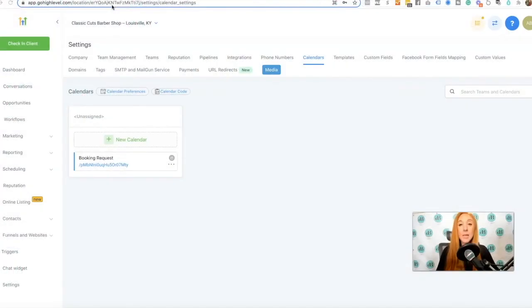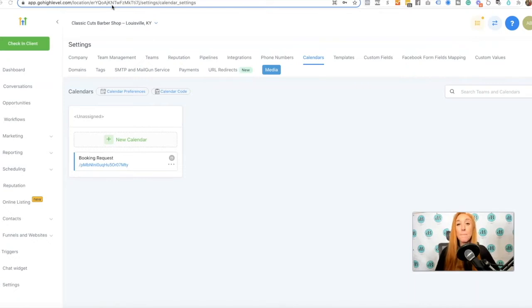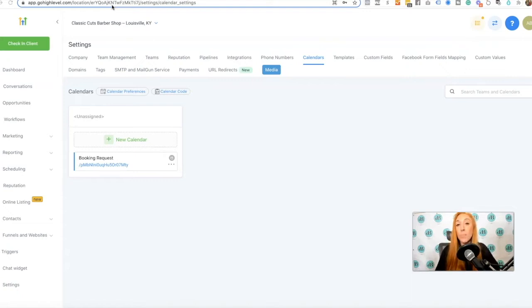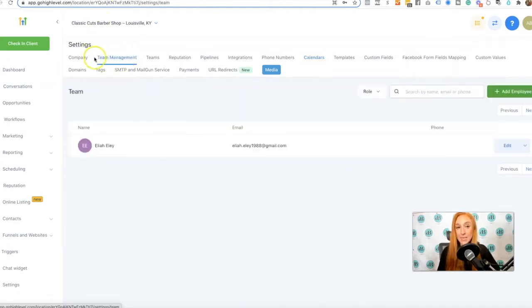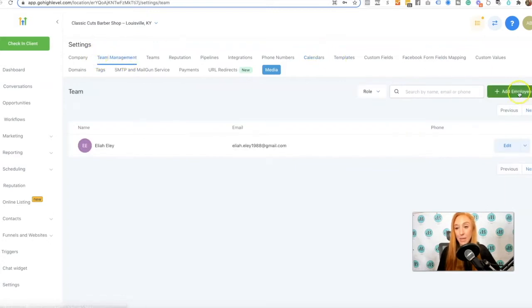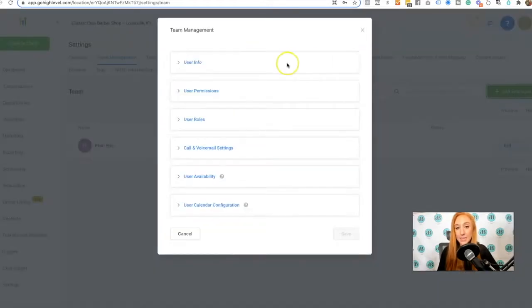The first thing you'll need to do is navigate to your sub account and click on the settings tab to complete this entire team calendar setup. Team calendars are great for teams. If you have multiple employees or staff members that would want appointments scheduled through the system, a team calendar is a great option. The very first thing that needs to take place is you need to add them in the team management settings.